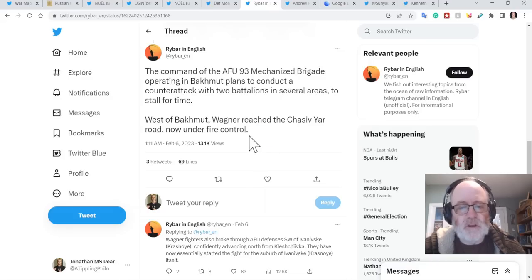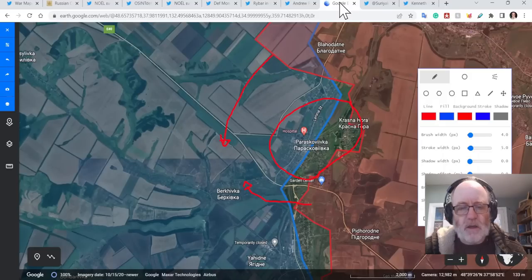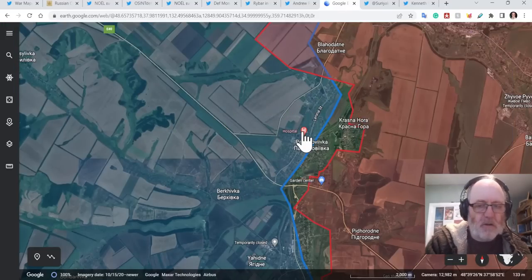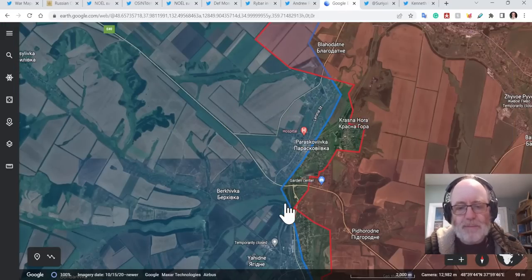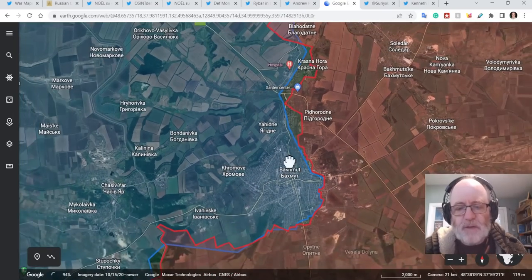West of Bakhmut, Wagner reached the Chasiv Yar Road, now under fire control. Goodness, right. Okay, so all sorts of details. Let's go and look at that on my map.